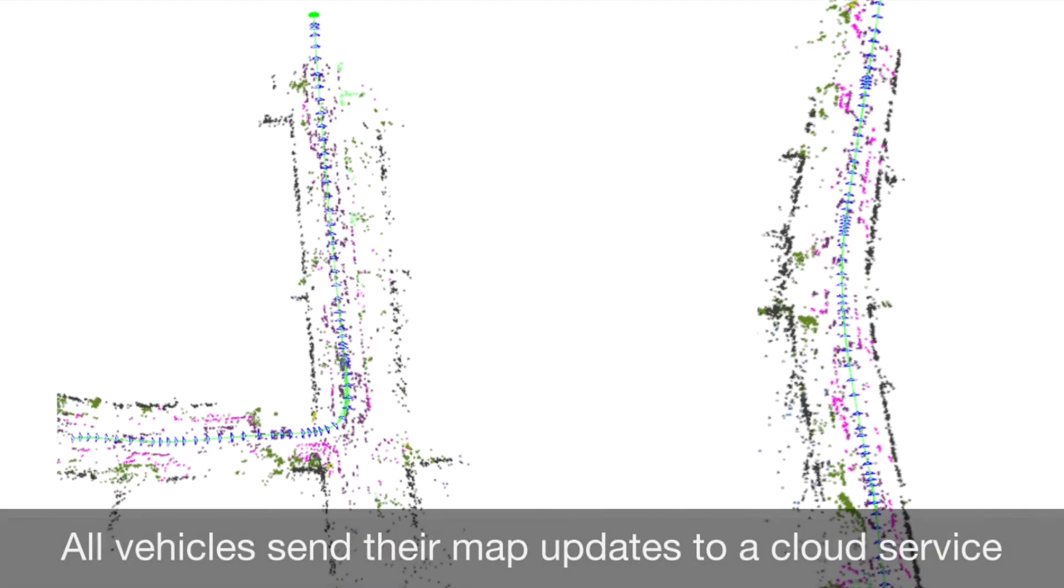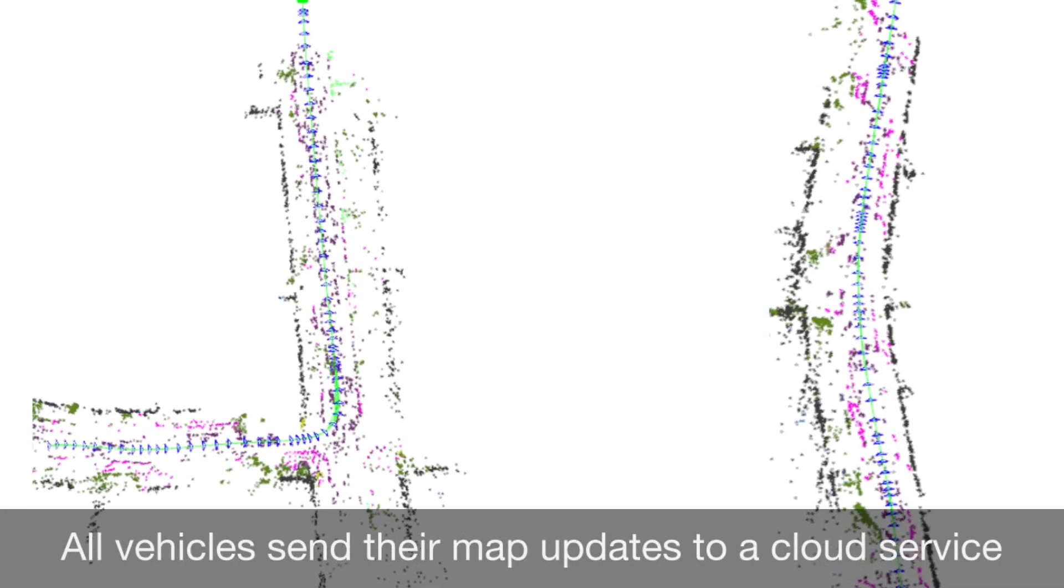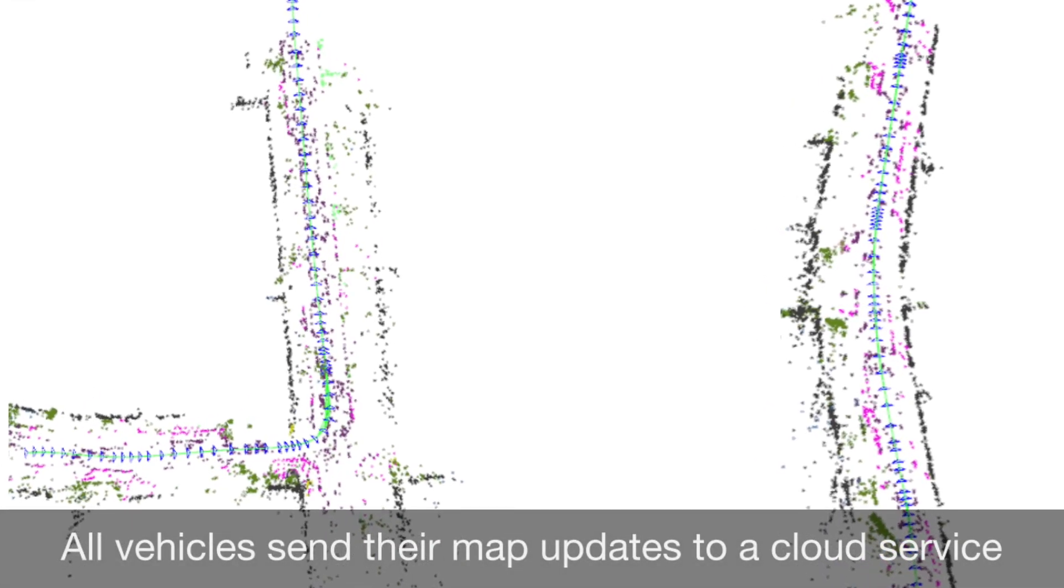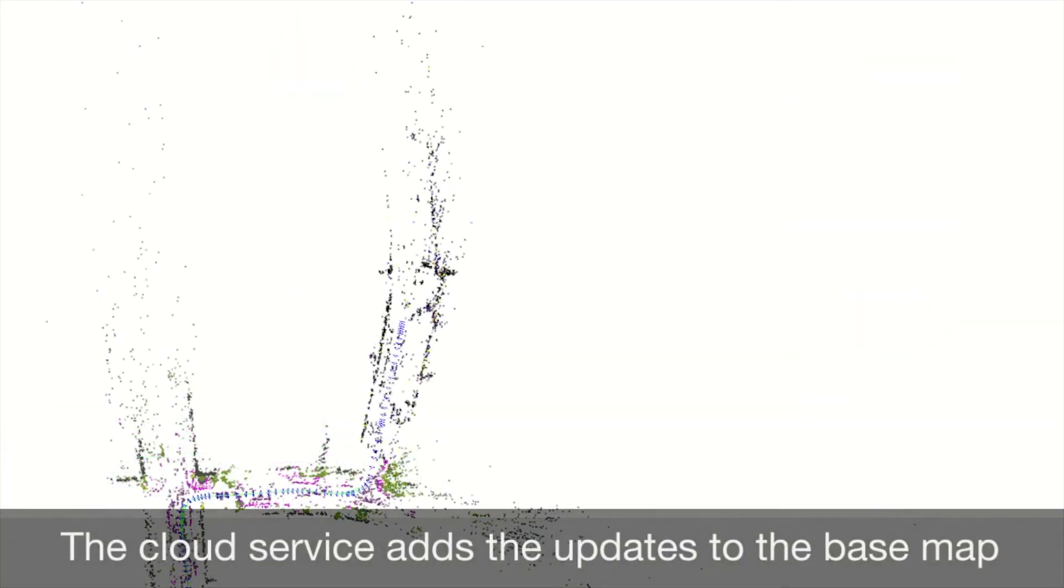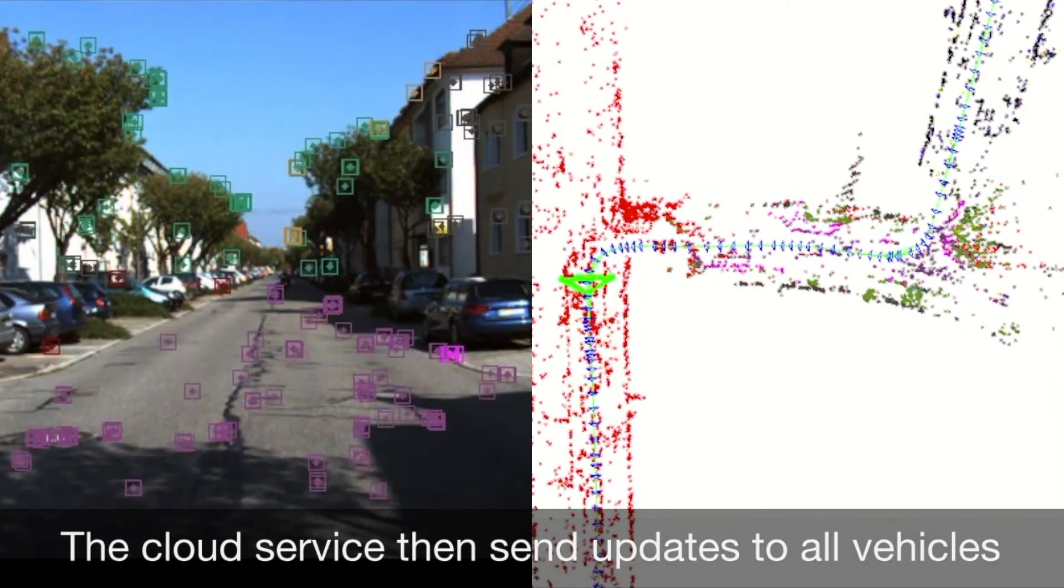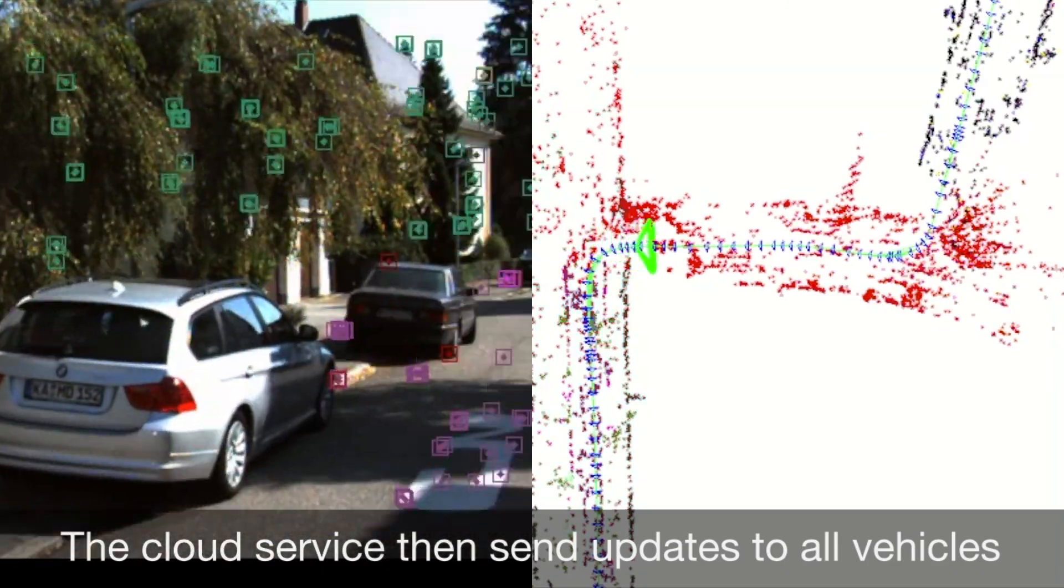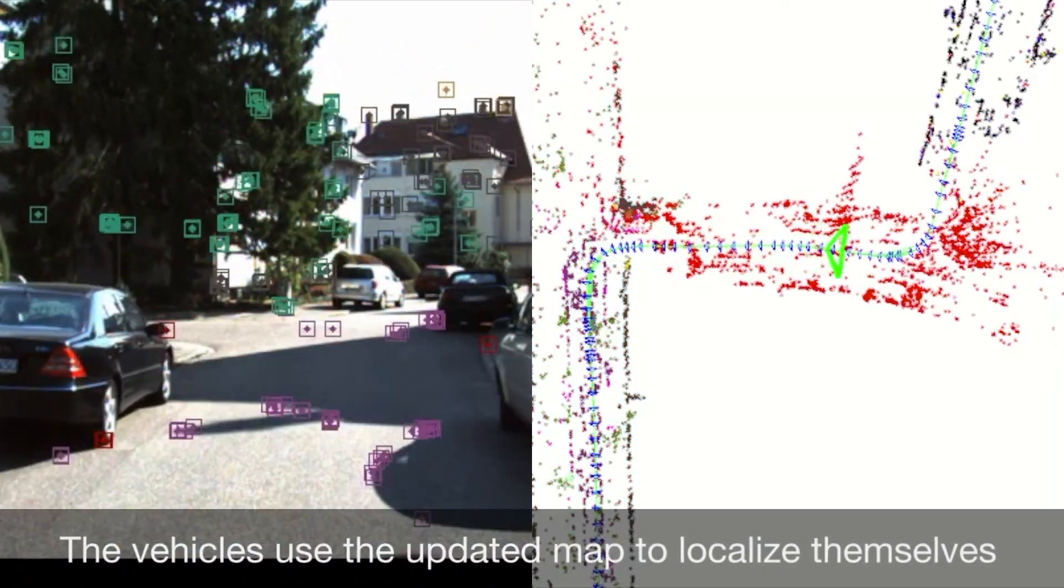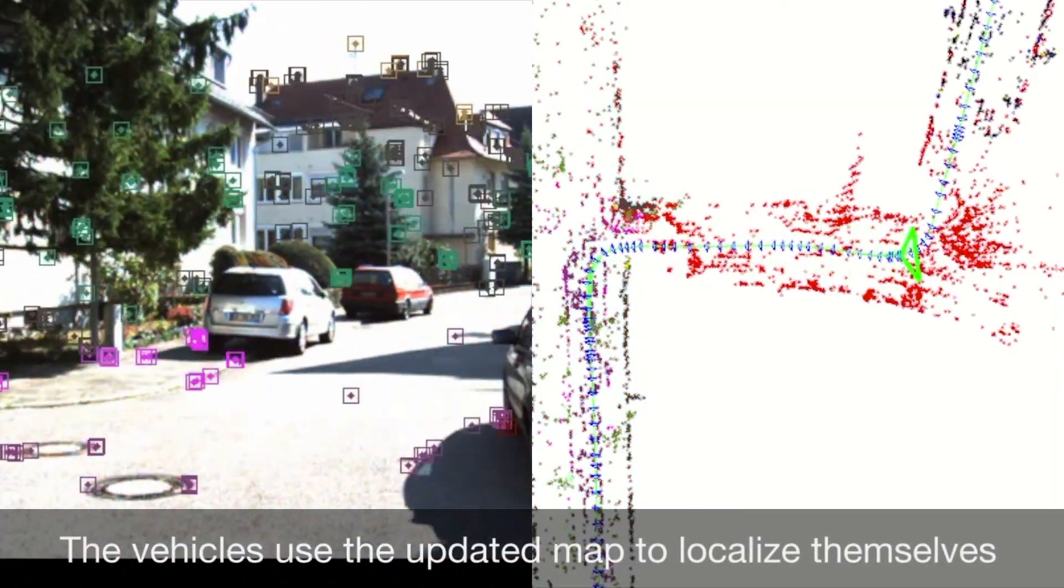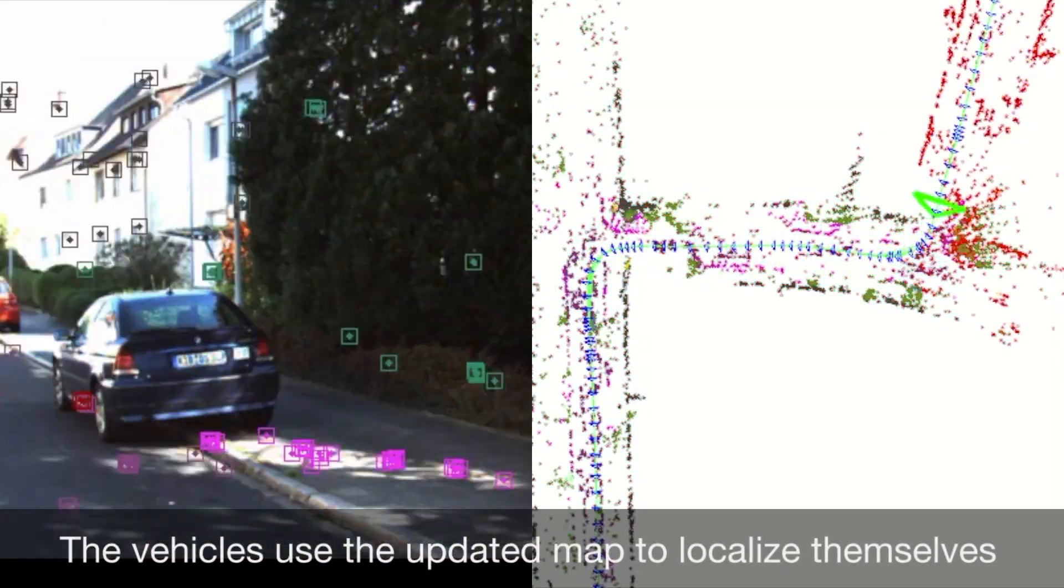All vehicles send their map updates to a cloud service. The cloud service integrates these updates into the base map, then sends map updates to all vehicles. Vehicles use the updated map to localize themselves.